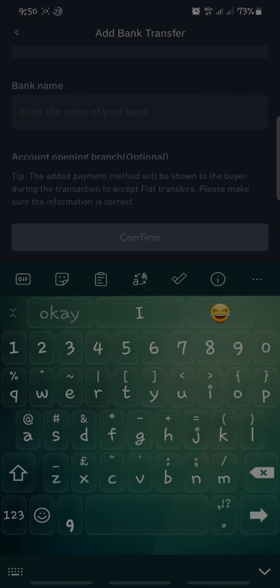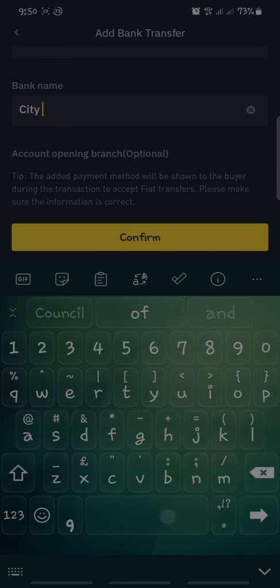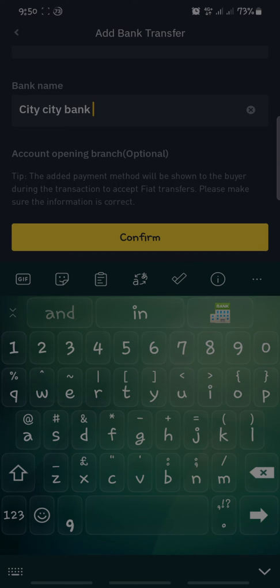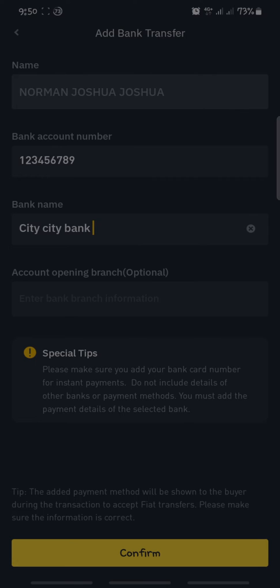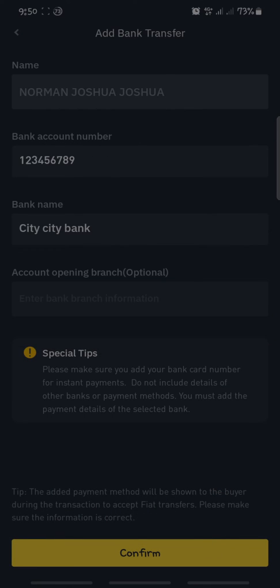Under here you can put the bank name — for example, "City Bank" — that is the name of the bank in this dummy account. You can also put the account opening branch, which you can see is optional, so it is not completely necessary. As soon as you have done that, click Confirm.